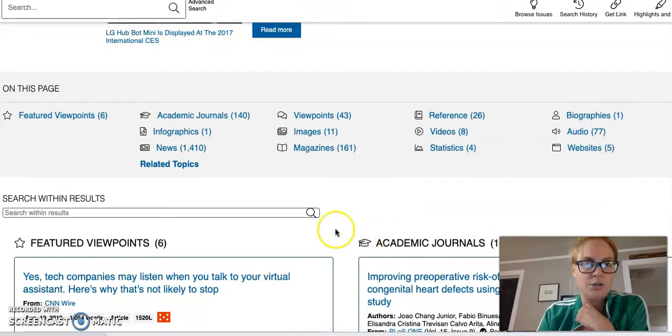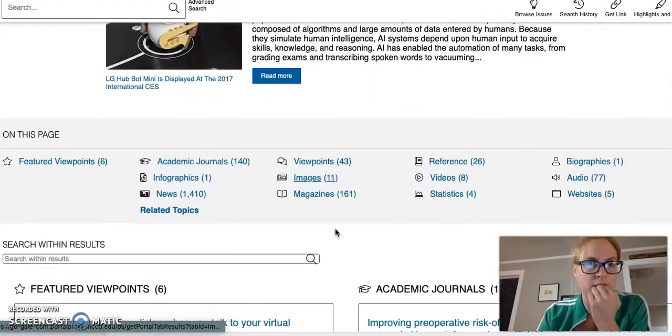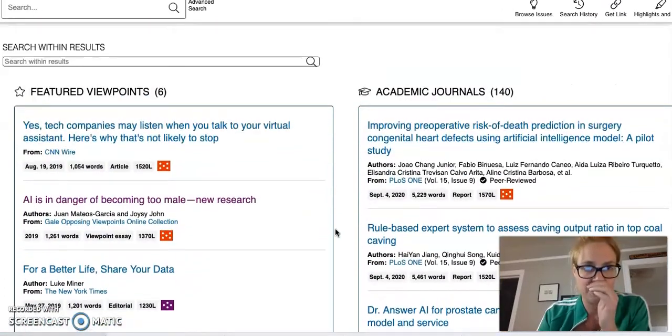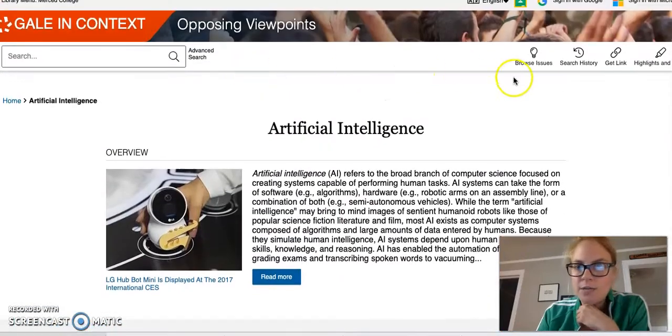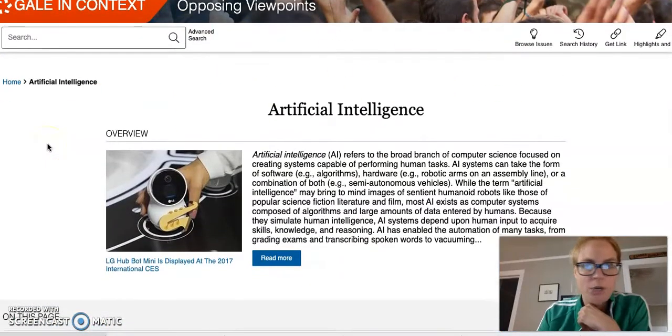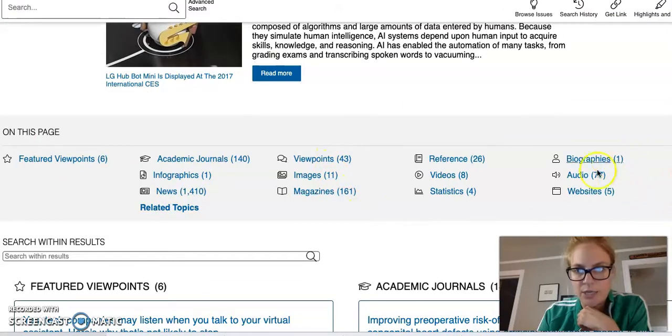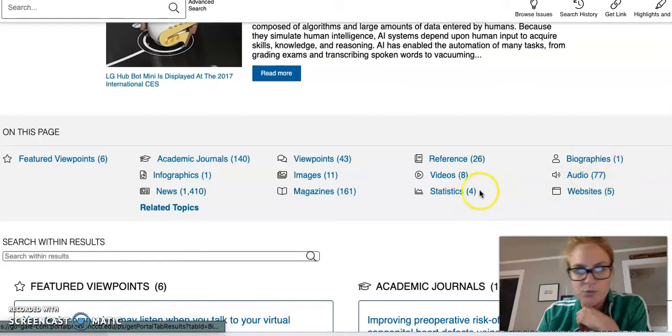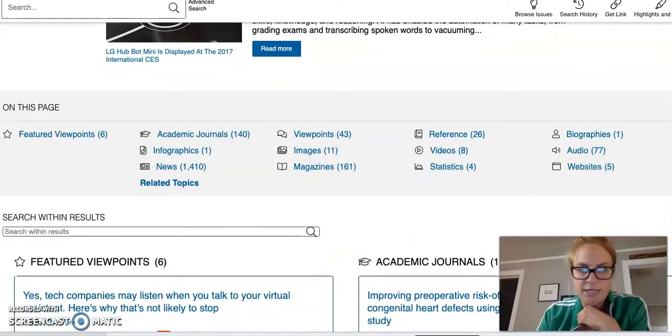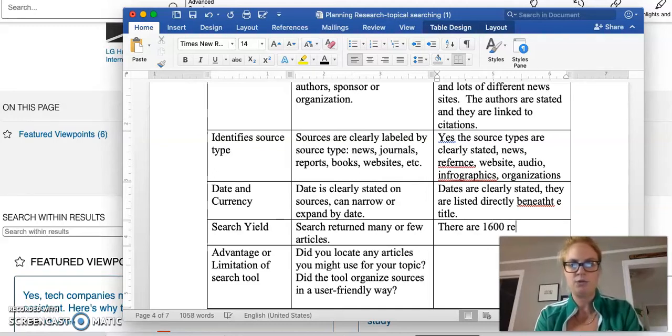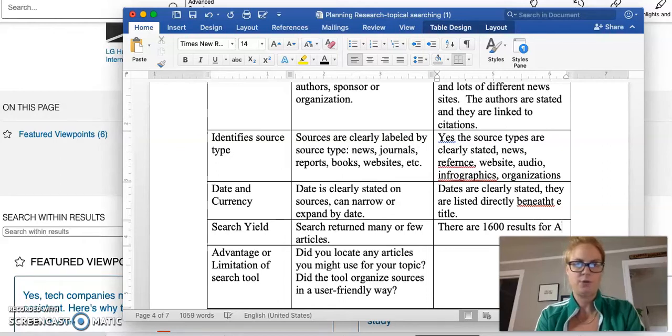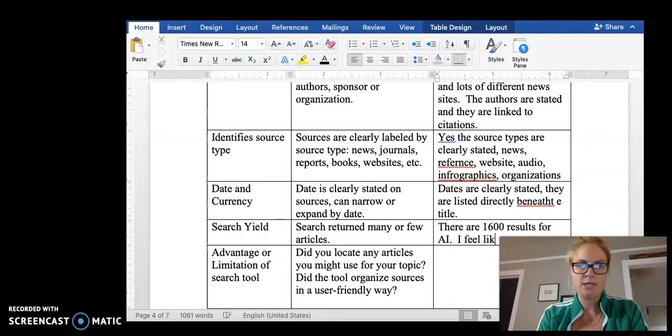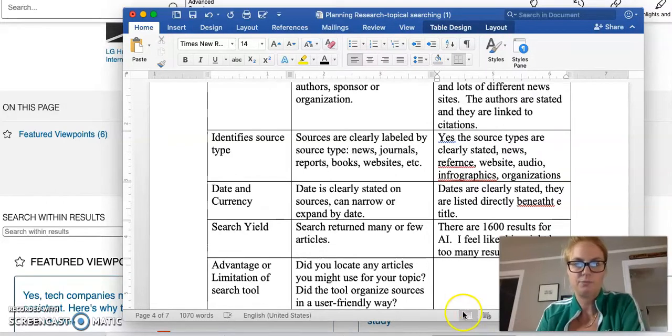What's the search yield? Within this artificial intelligence, broadly stated, I'm seeing sometimes on other databases, it actually lists what your results are right up on the top. I can kind of get an idea just by looking right here. But already I have over 1000, probably close to 1600. So I'm going to go ahead and say there are 1600 results for artificial intelligence. I feel like this might be too many results.